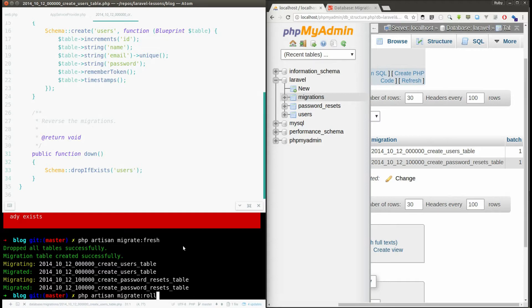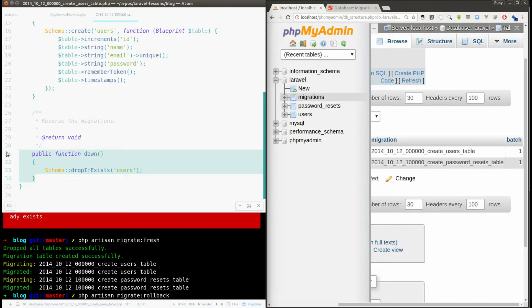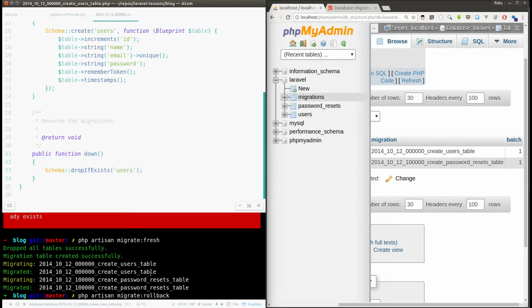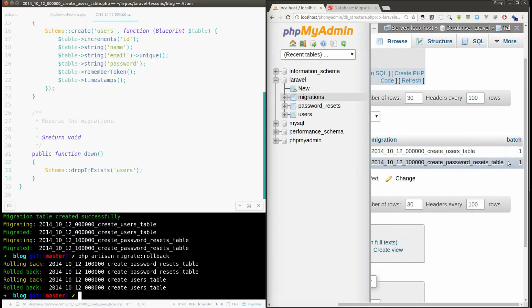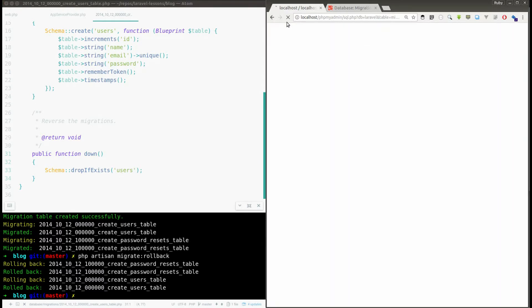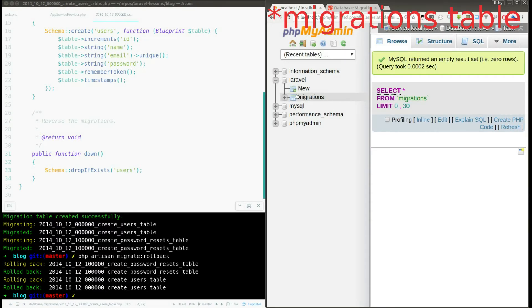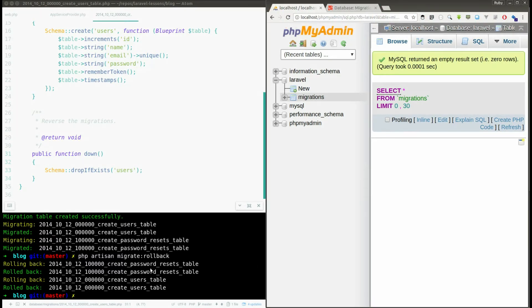So what this function will do is it will go and get the last migrated files and it will execute this down function. So if I execute this command, it says rolling back these two files because it will take the last batch number and the related files and it will execute the down function. And in the down function we have specified drop the tables. So if you refresh the page, you will see there is only one migrations folder and even in the migrations folder there is no data because we have removed those two tables.